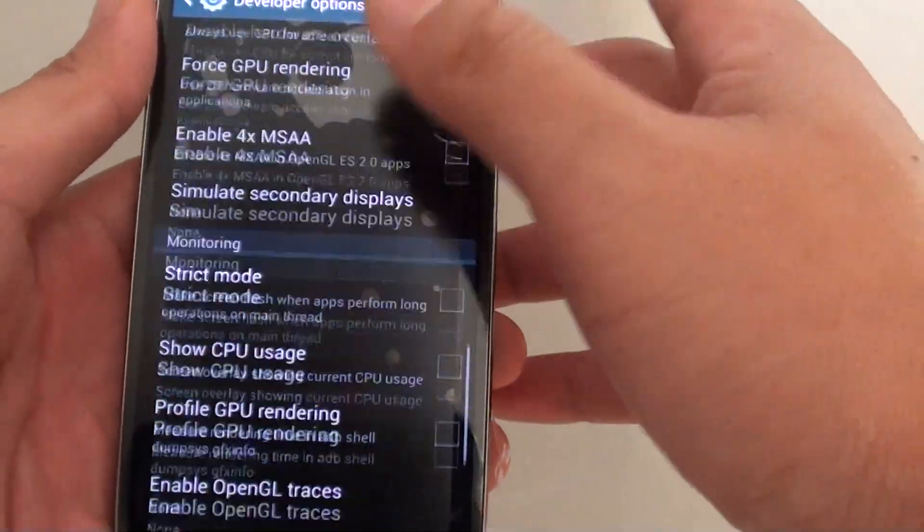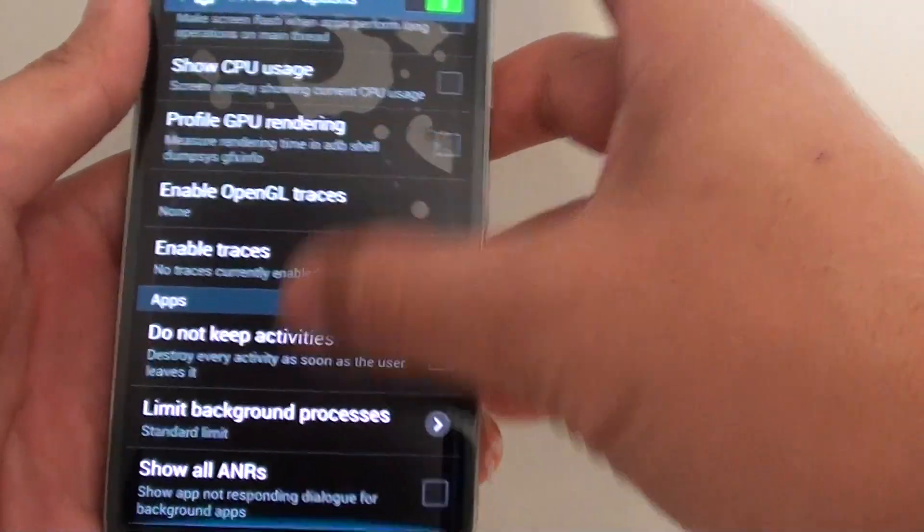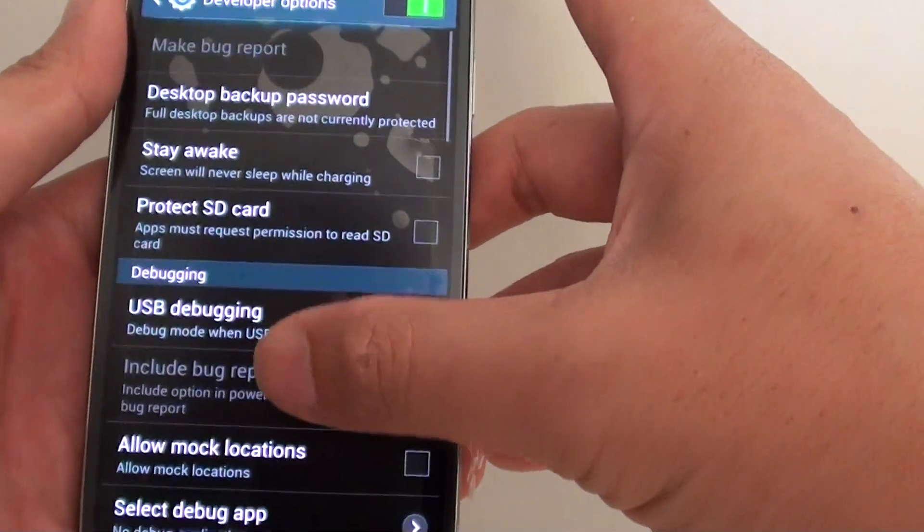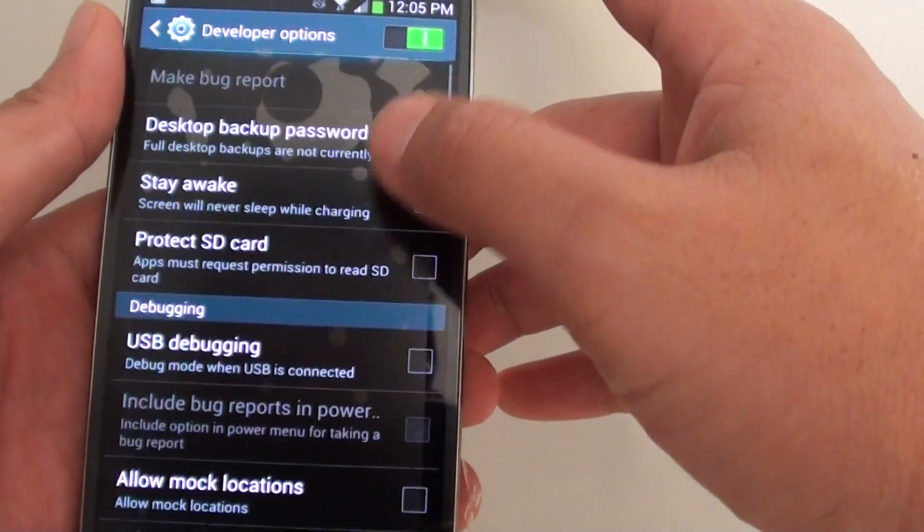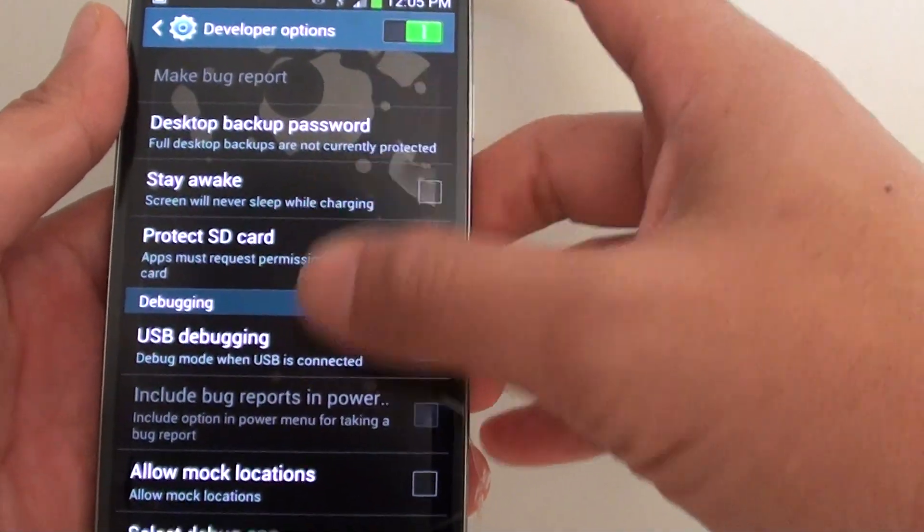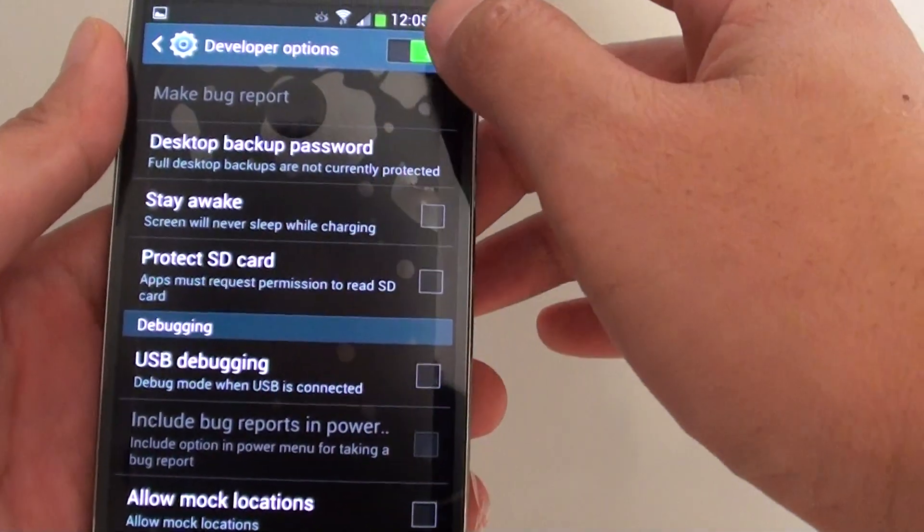Now you can go in here and basically enable any of the options that you need to use.